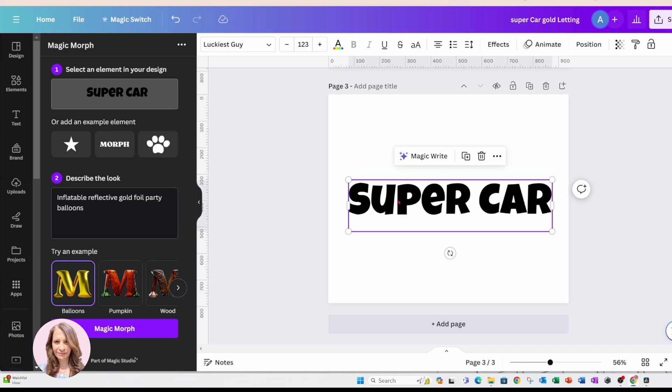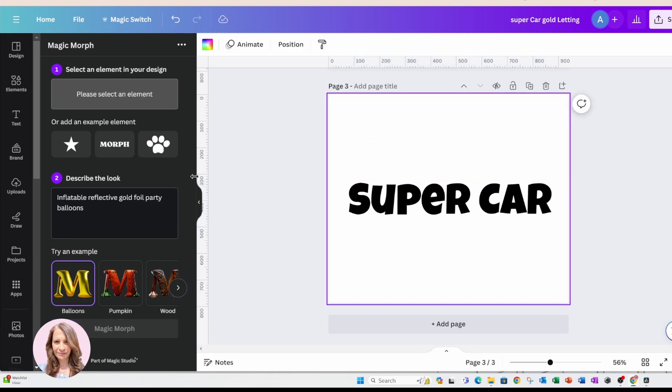So the first step is to select an element in your design. And if you don't have an element, then you can add an example. These are - that's a shape, this is text, and this is just a graphic.